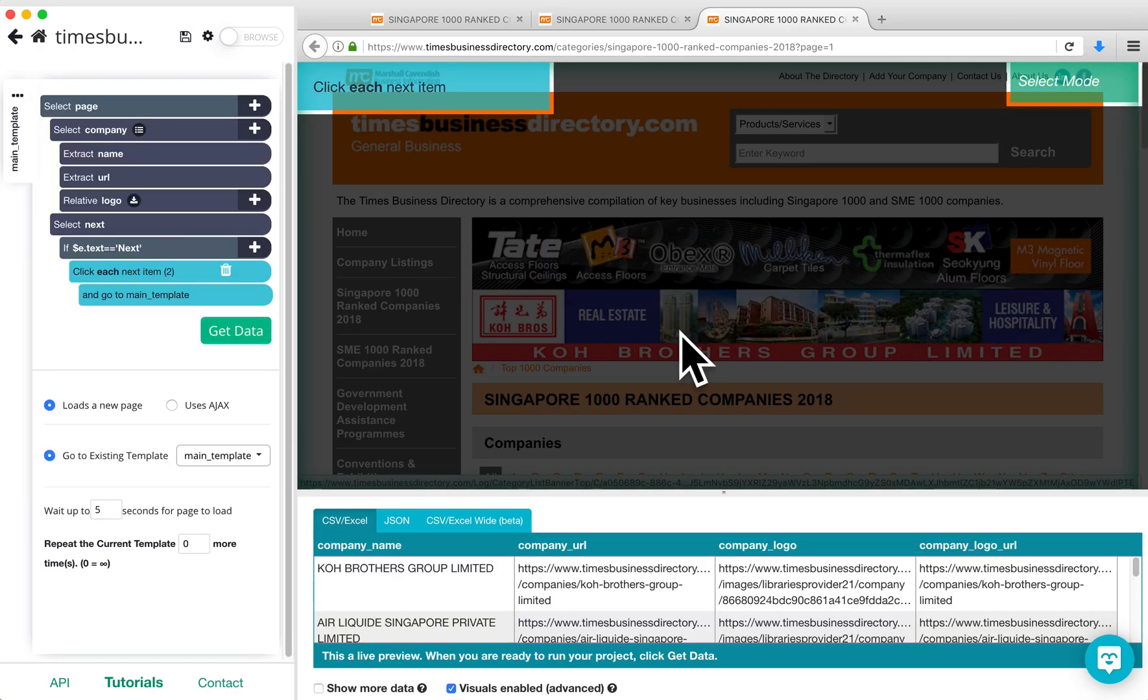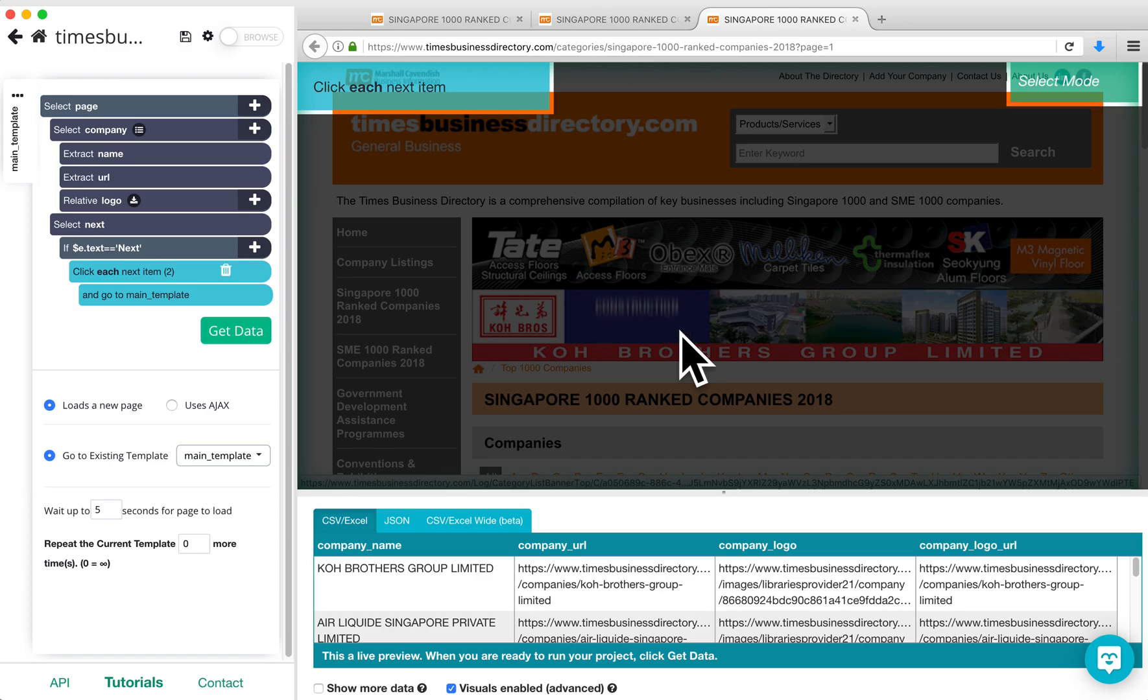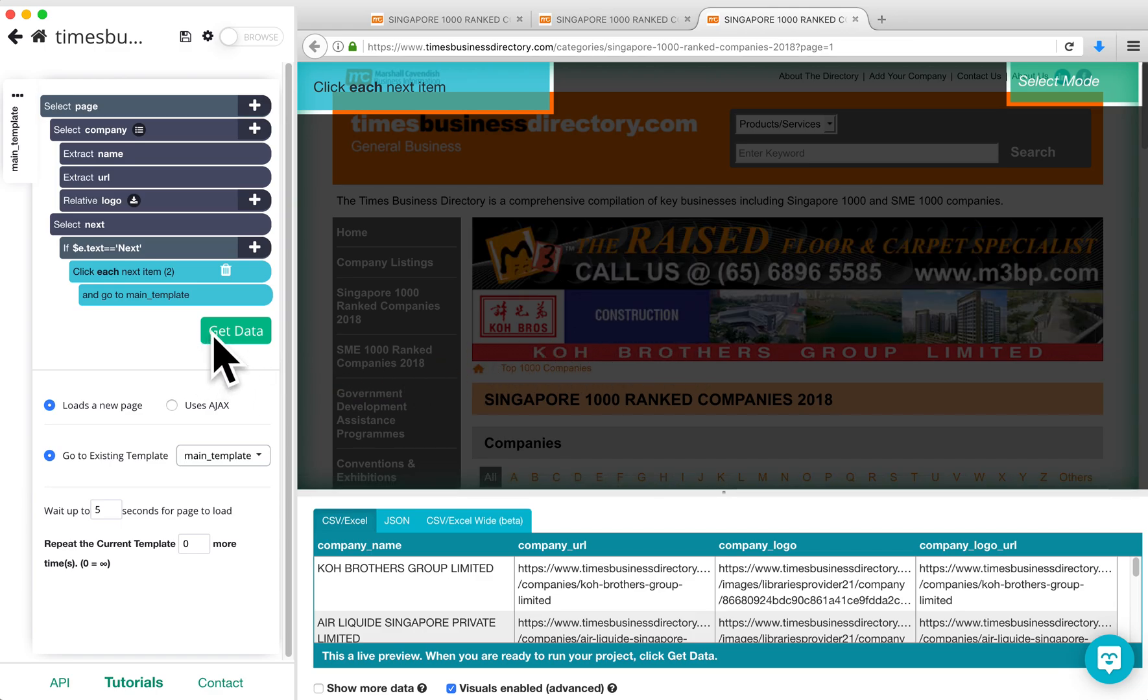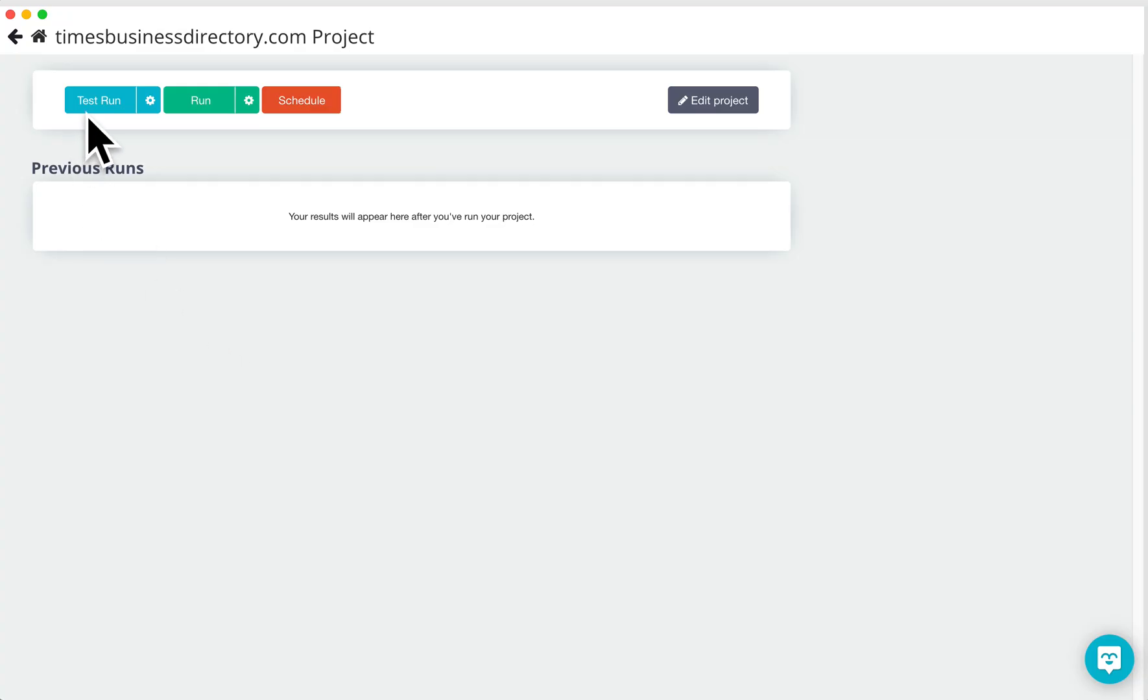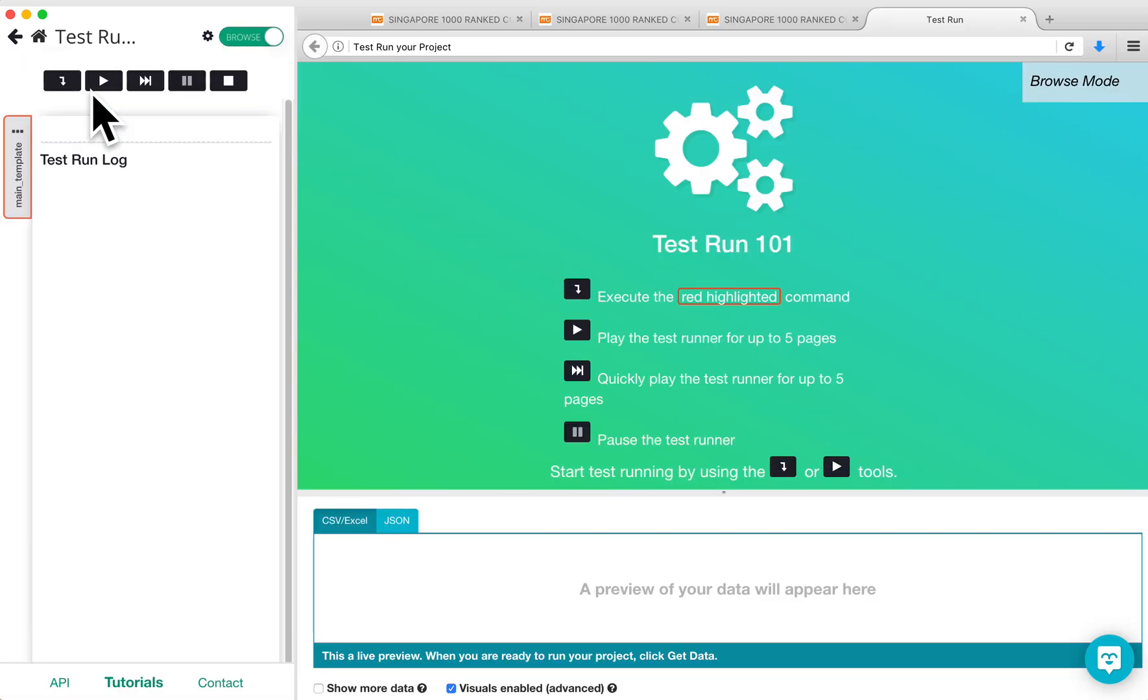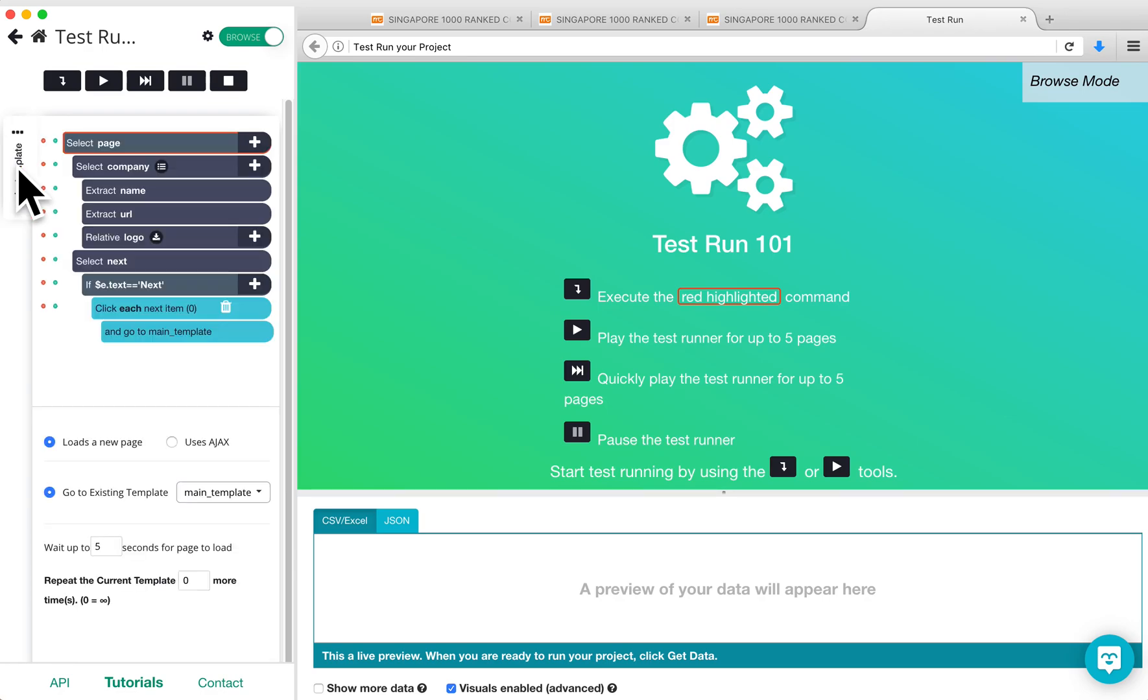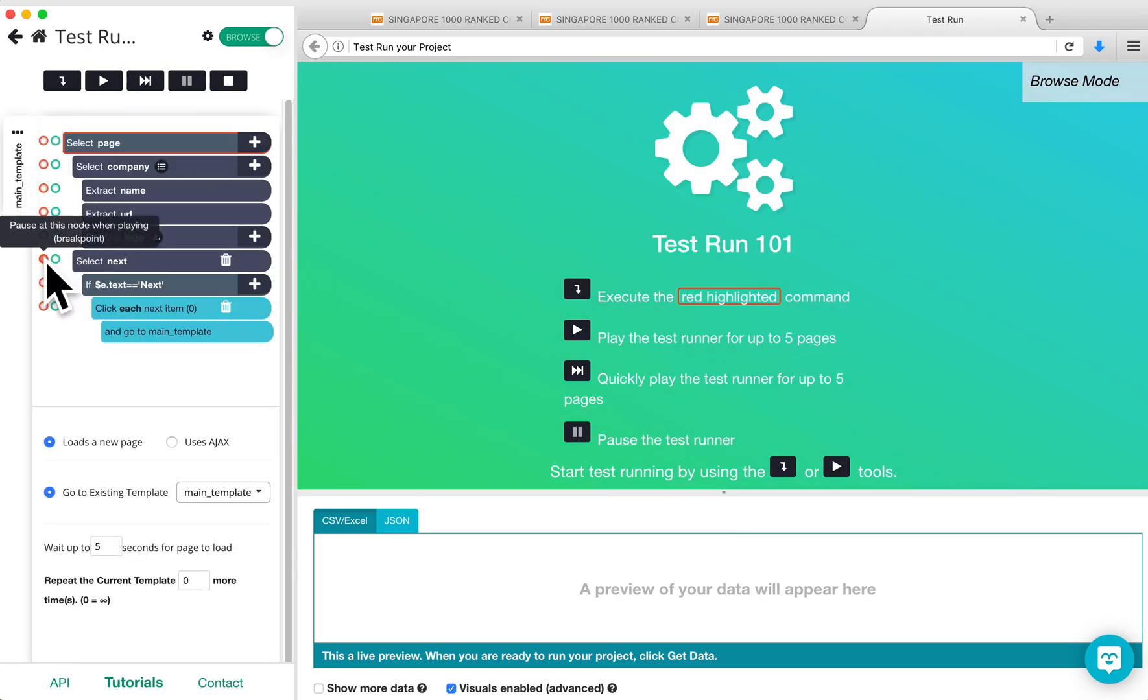To test whether or not the project is working properly, you can click on the Get Data button and then on Test Run. Before you start the test run, open up the main template and click on the red button next to Select Next. This will pause the test run at the pagination step.